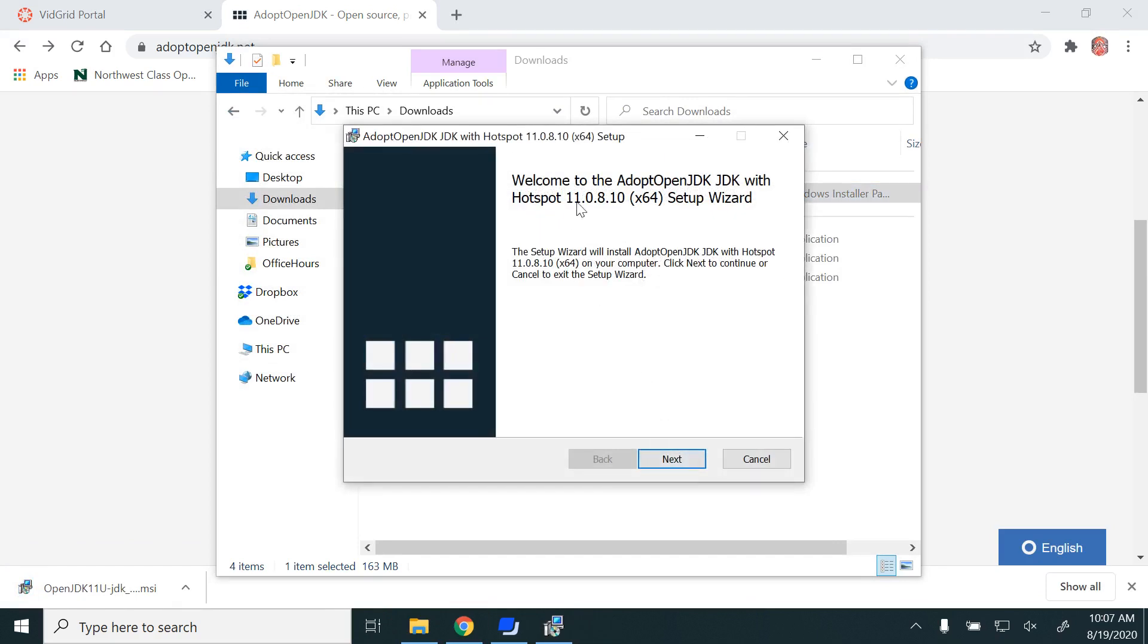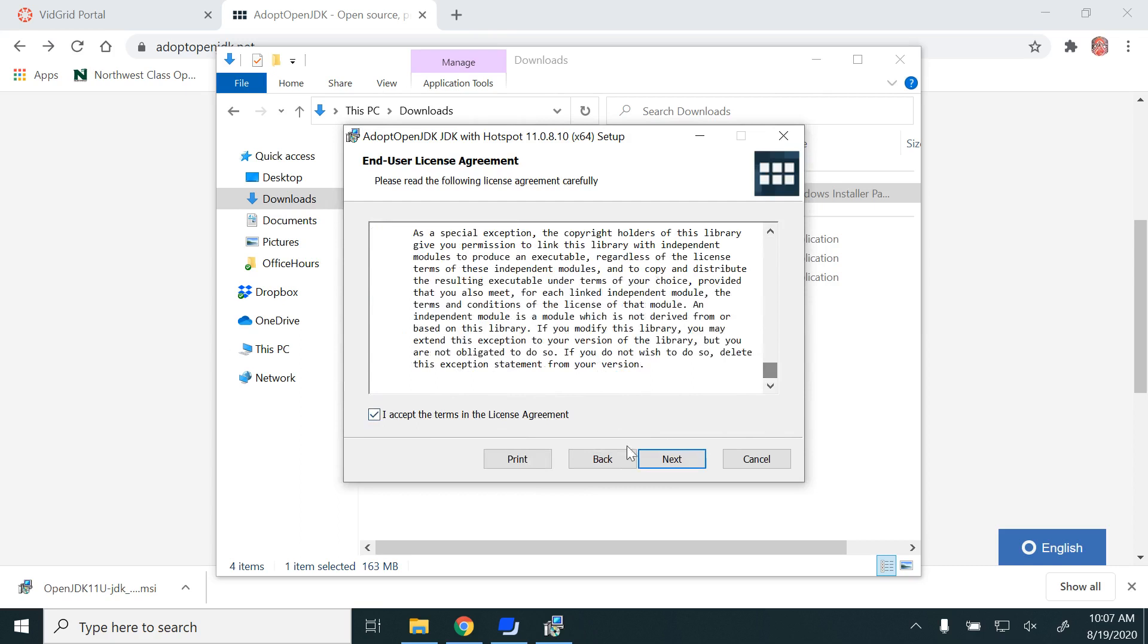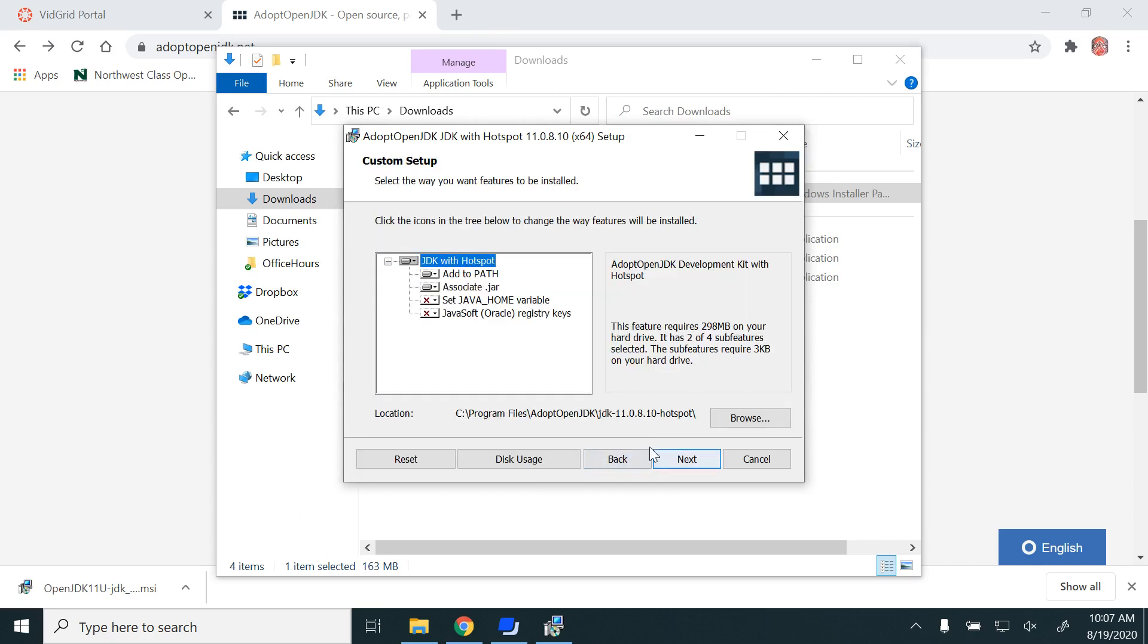Welcome to AdoptOpenJDK HotSpot. Click Next, accept the license agreement, and then click Next.